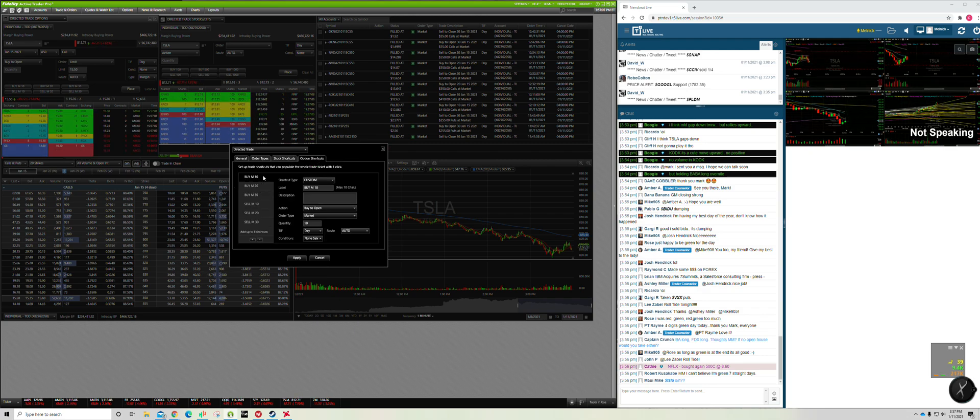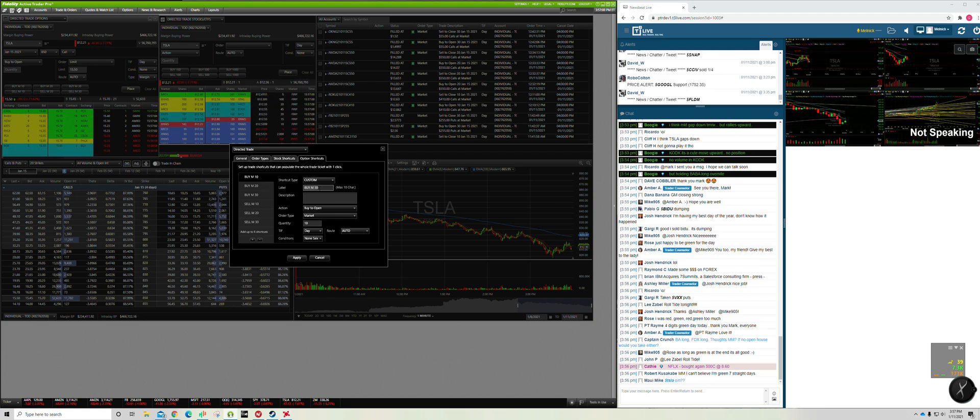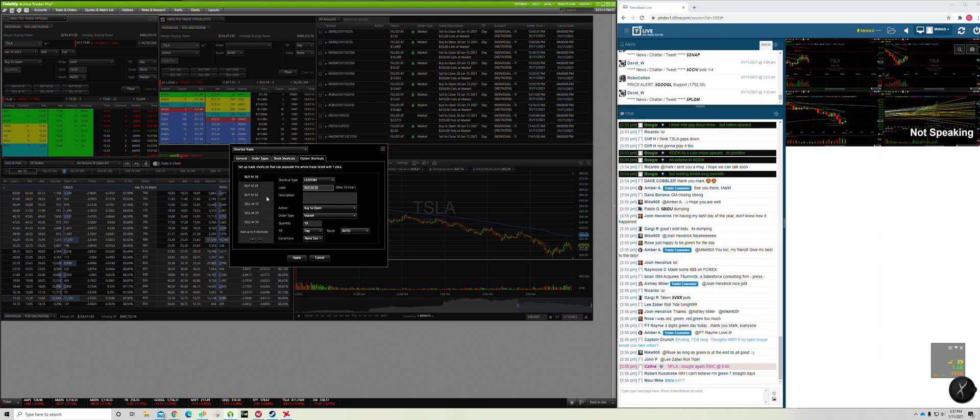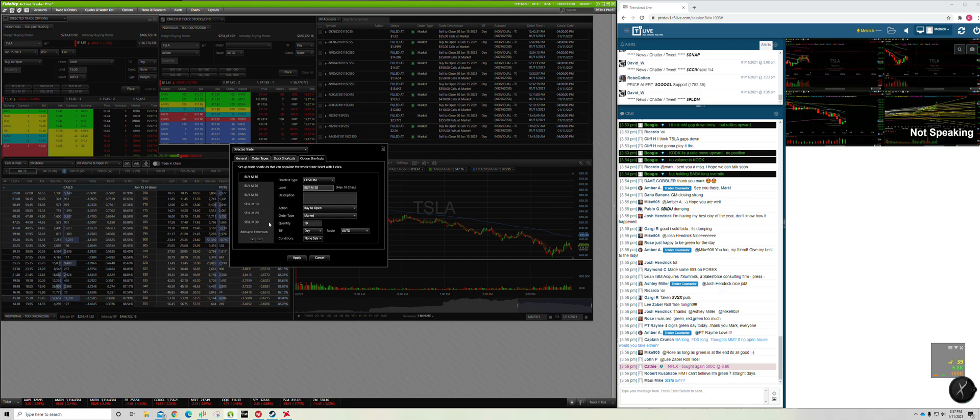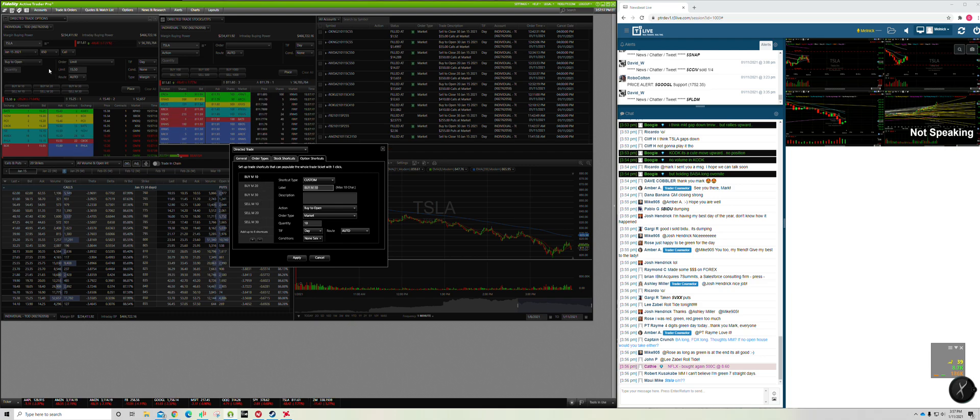You can click settings and go over to option shortcuts. On option shortcuts, I've already got mine set up, you could change this just by typing it in, but I've got buy 10, buy 20, buy 30, and then sell 10, sell 20, and sell 30. For the sake of my setup, it's important that I did it this way because that puts them over top of each other.